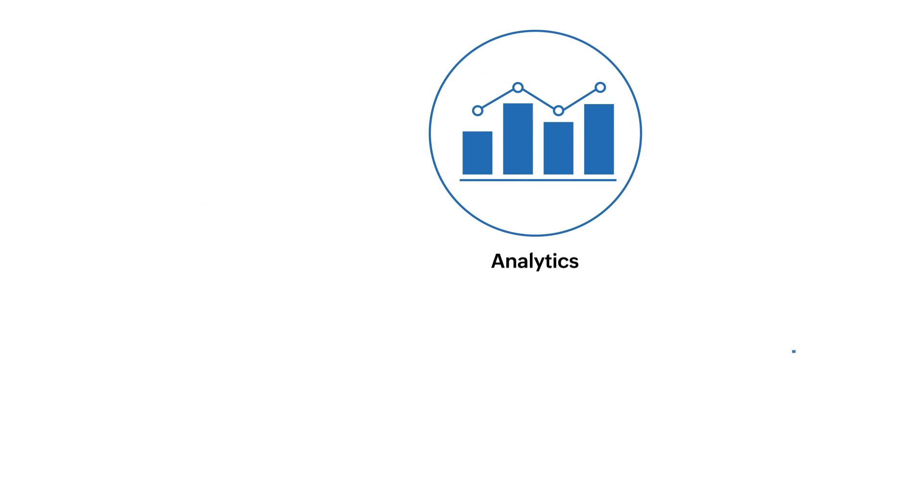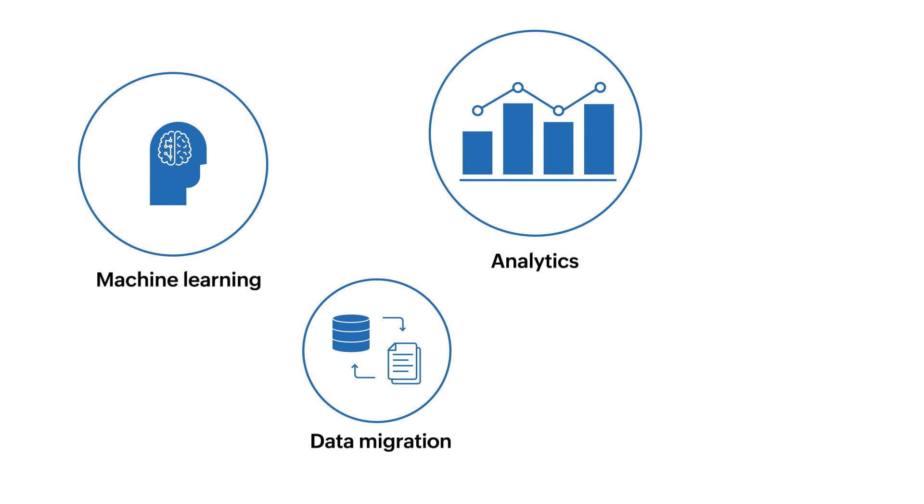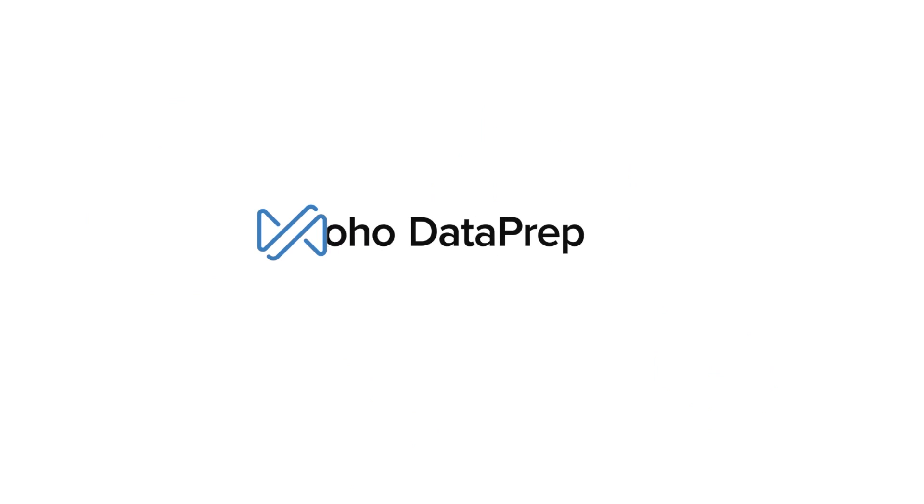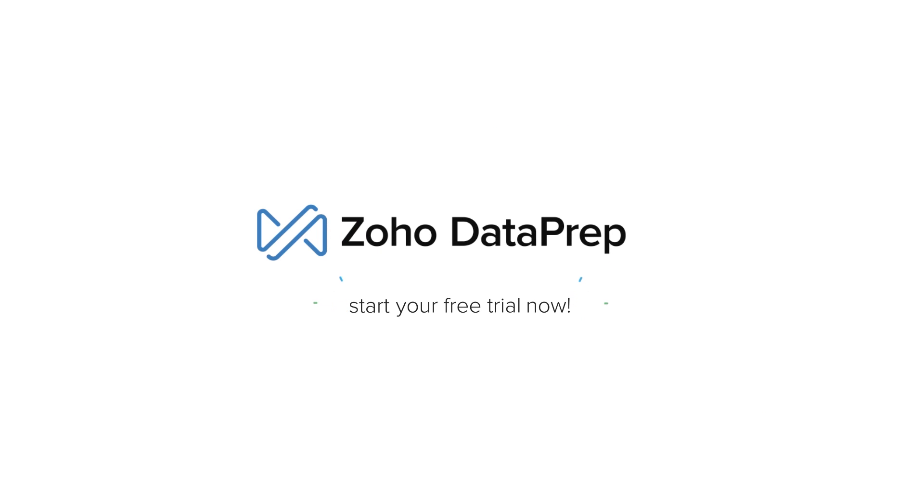Simplify data preparation for analytics, machine learning, data migration, warehousing, and much more with Zoho Dataprep. Start your free trial now.